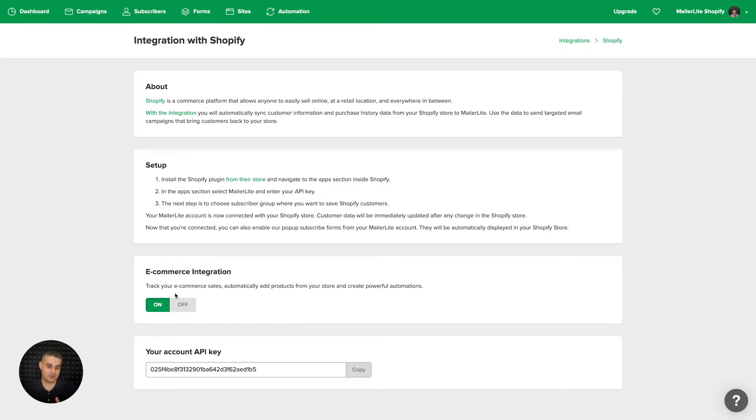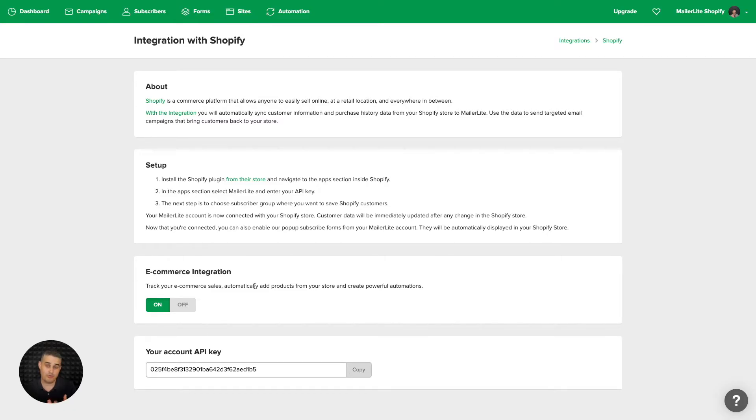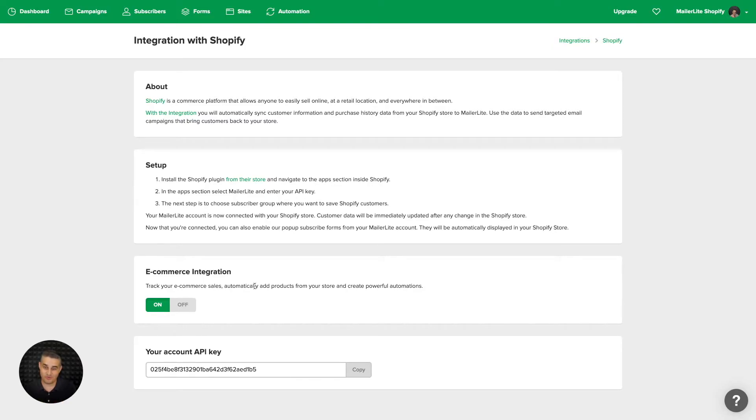You can add products automatically using the product block in the campaigns and create automations based on the behavior of your clients. So let's see how this works. Let's first go to campaigns.